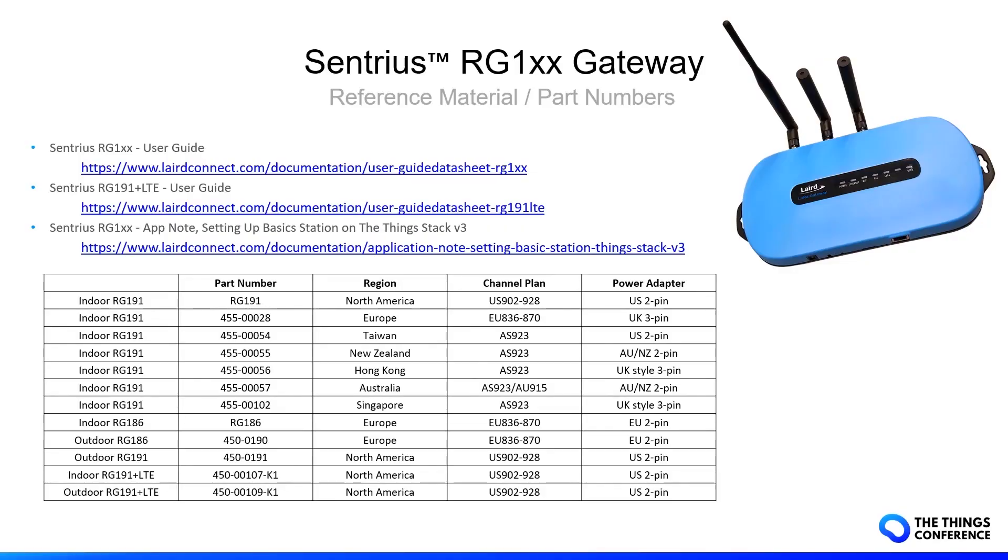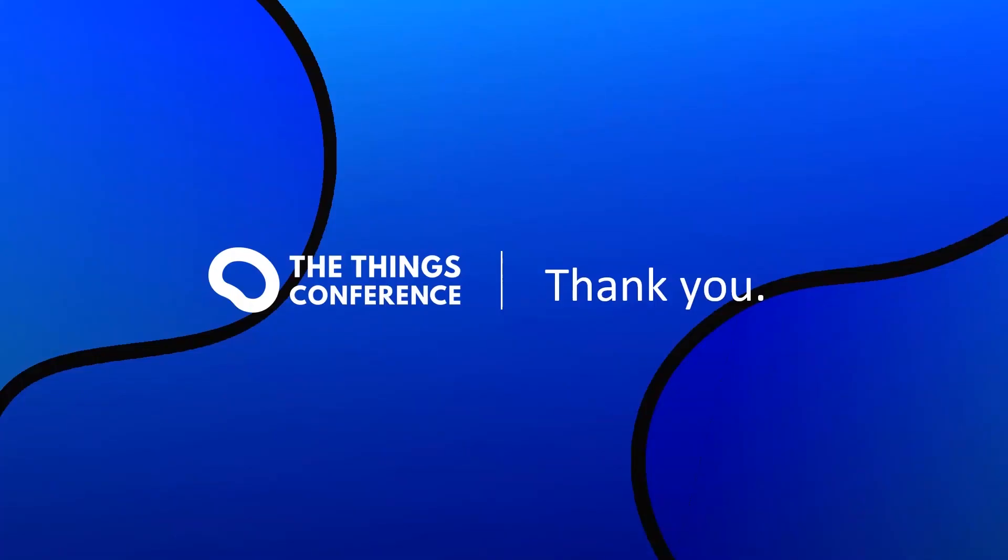I would like to end this presentation with a short overview on the relevant documents like the user guide for the RG1XX gateway and the US RG191 version with LTE cellular connectivity as well as the application note on basic station setup. Below you find a table with the part numbers of all regional devices. Thank you very much for your attention and take care.